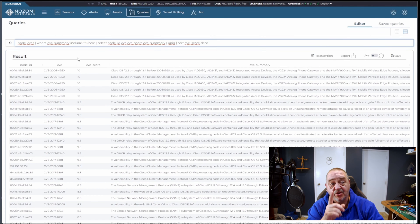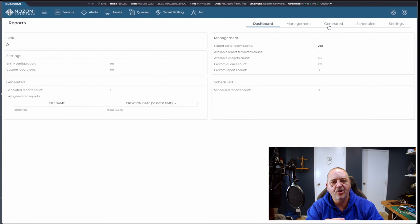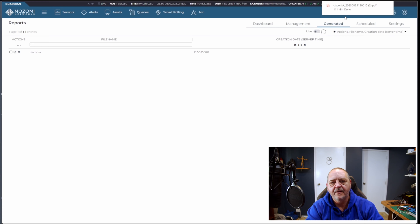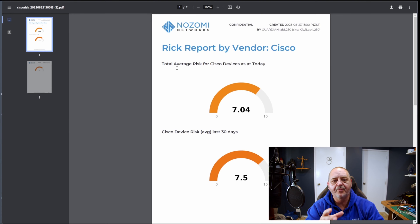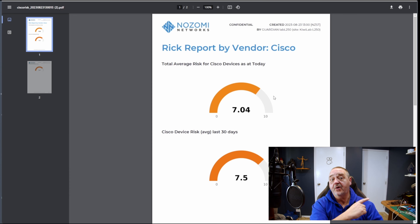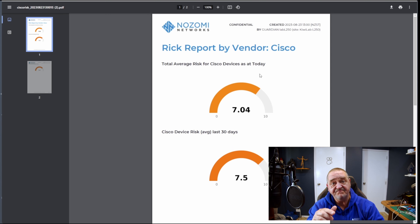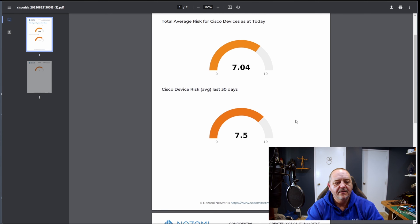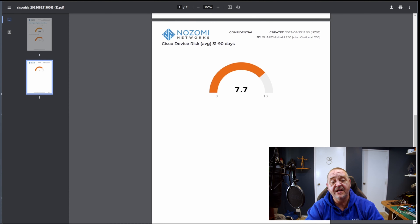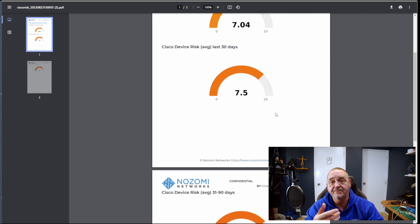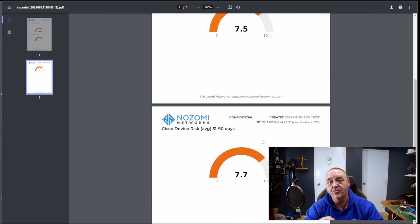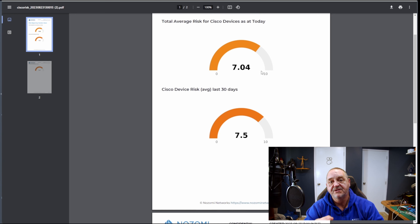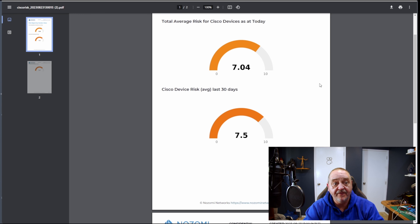How can I take this information and turn it into something useful for leadership or a board of directors? I built a report that can help. Jumping to Reports and downloading this PDF, you can see it's a risk report by vendor — Cisco — with only three widgets, which are three saved queries, all variations on the query I just showed. Total average risk for Cisco devices today: 7.04. Cisco device risk average over the last 30 days: 7.5. Cisco device risk average over 31–90 days: 7.7. Over the last three months we've moved from 7.7 down to 7.04 — quite an improvement in our risk position.